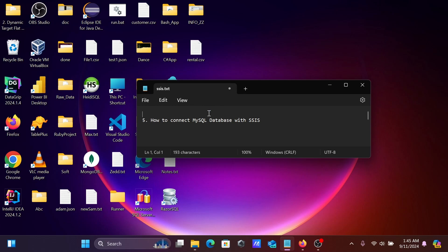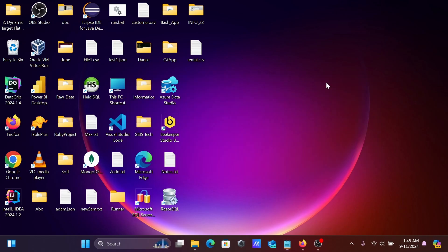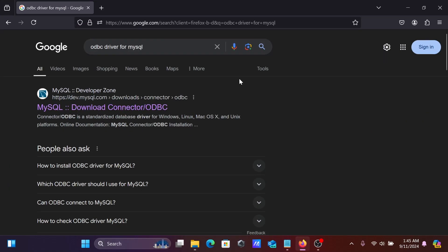In this video lecture I'm going to discuss how to connect a MySQL database with SSIS, SQL Server Integration Services. First, in the Google search box, search for the ODBC driver for MySQL.